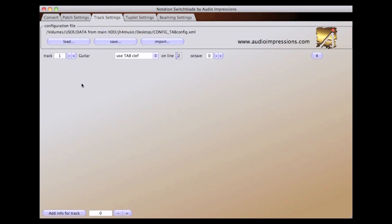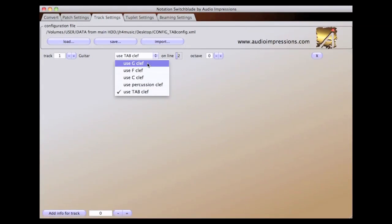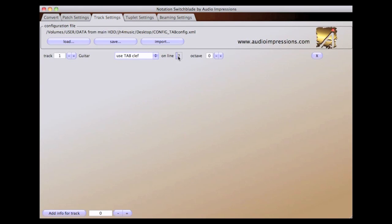The Track Settings tab is where you organize the tracks in your MIDI file. In this case, we only have one track. You can rename the track by double-clicking on it. You can set the clef you would like to appear on the score, and the line that you want the clef to appear on the staff.